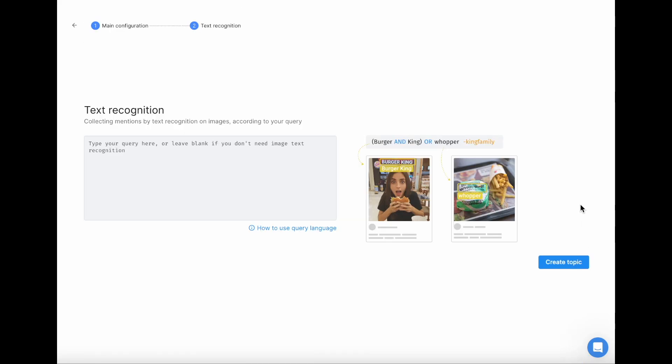Here, you can create the query for text recognition in images. This feature is included in the innovate pricing plan and you can also purchase it additionally to listen and analyze plans. I will write down one of the brands I'm planning to monitor, Nike, and click Create topic.